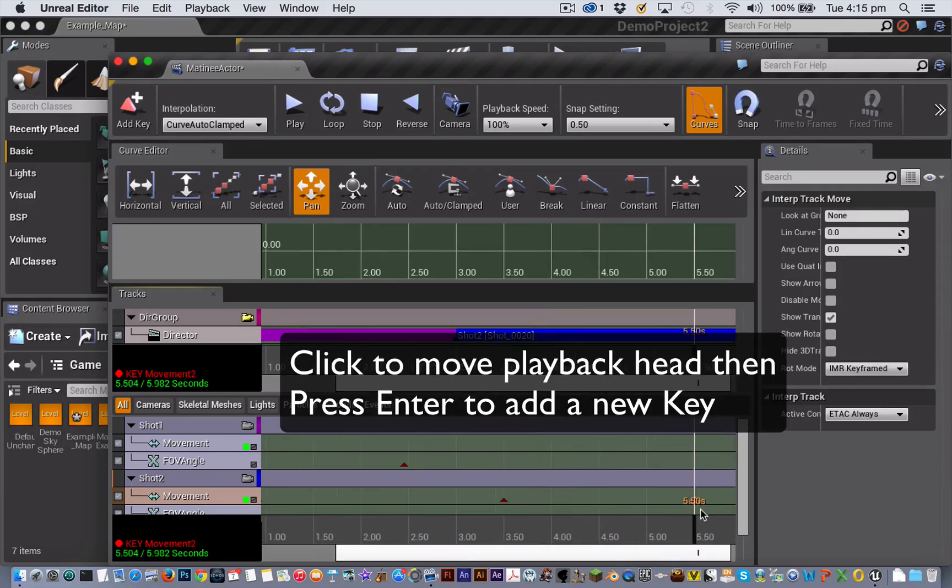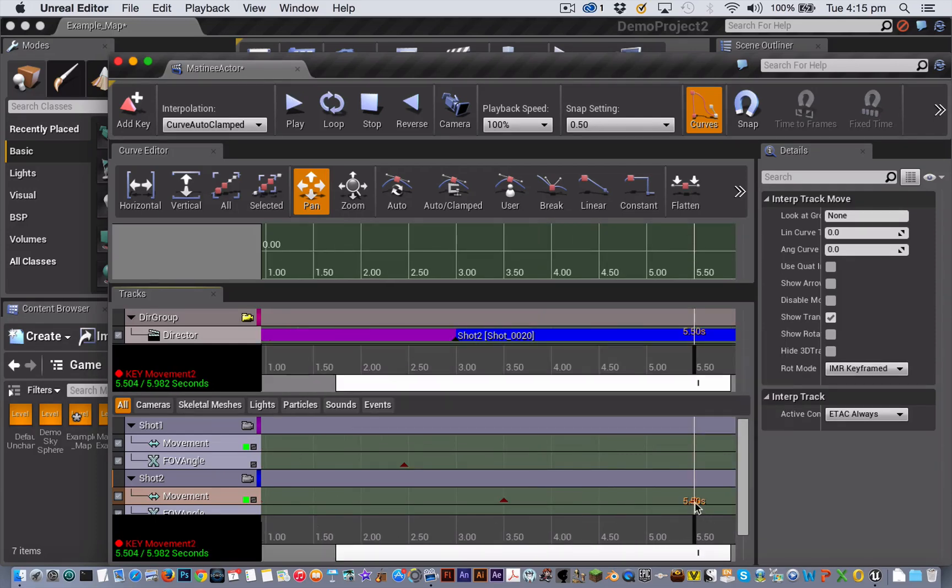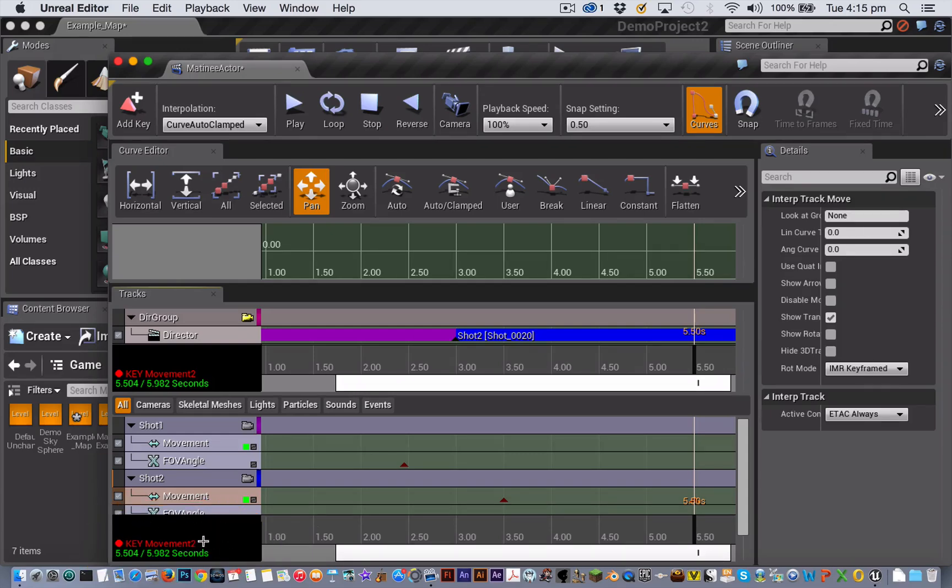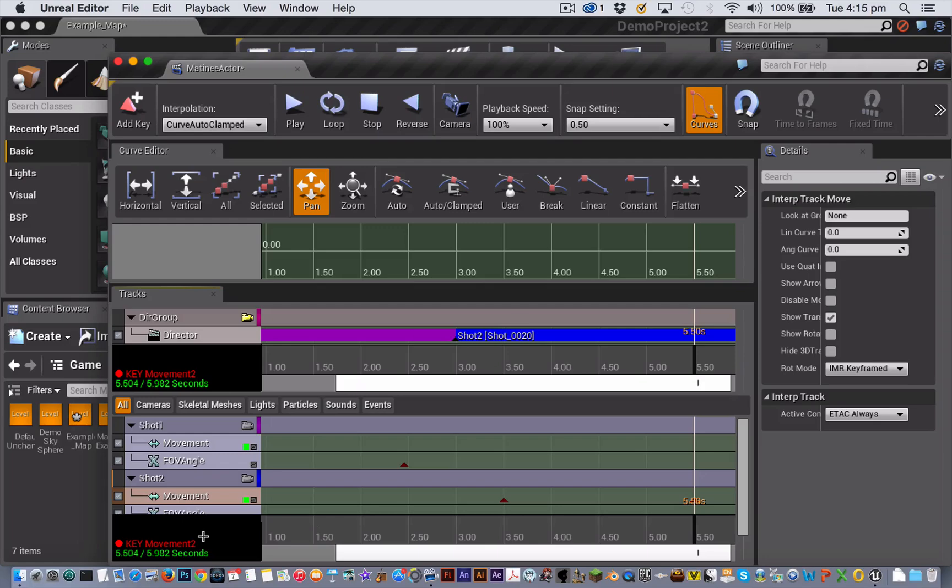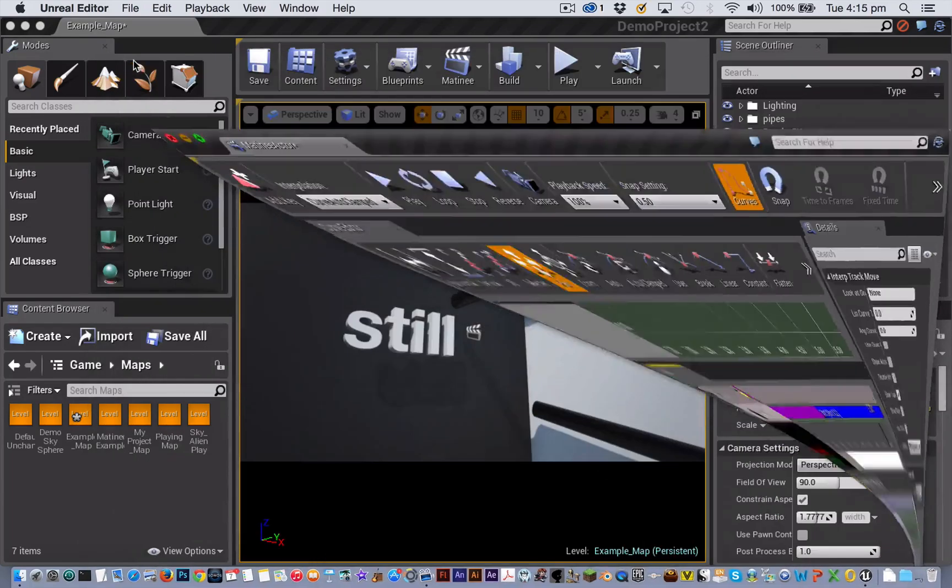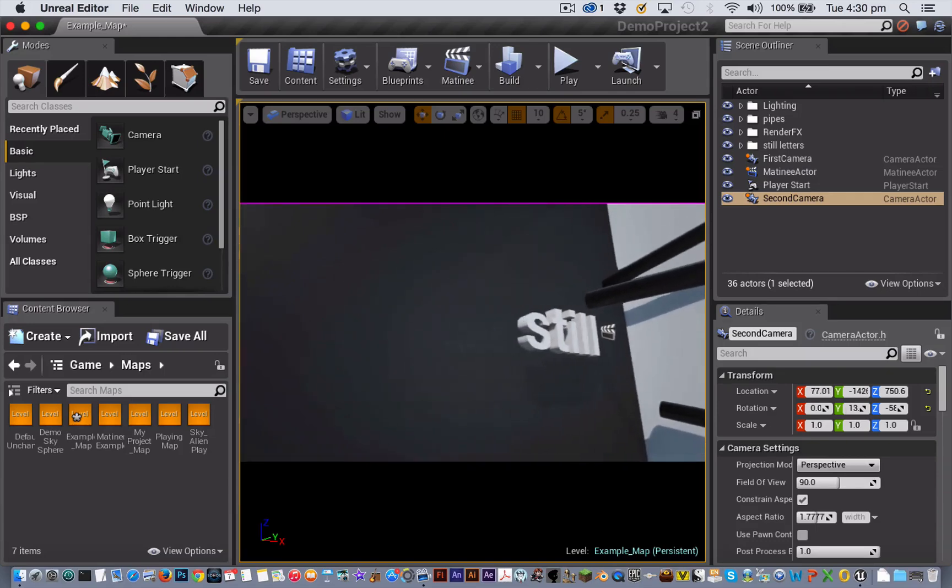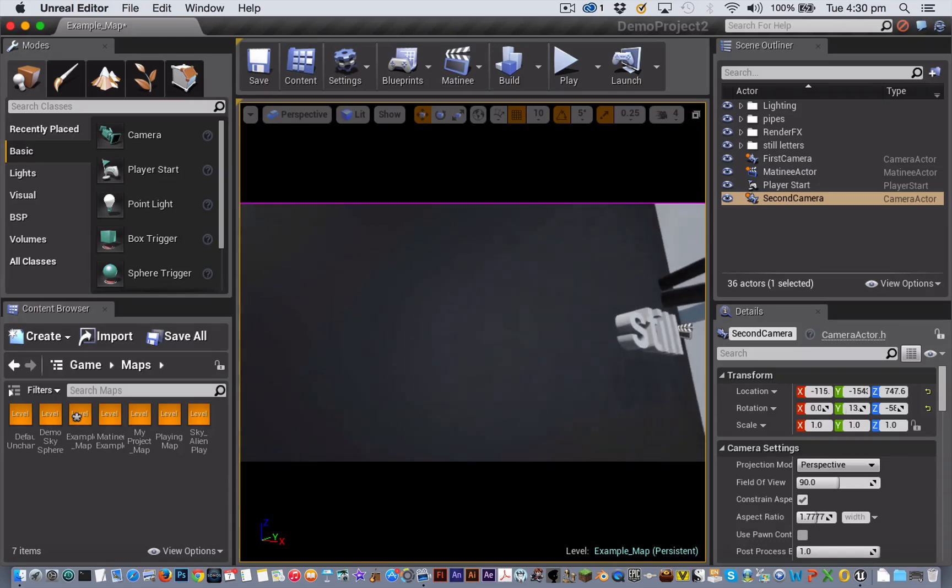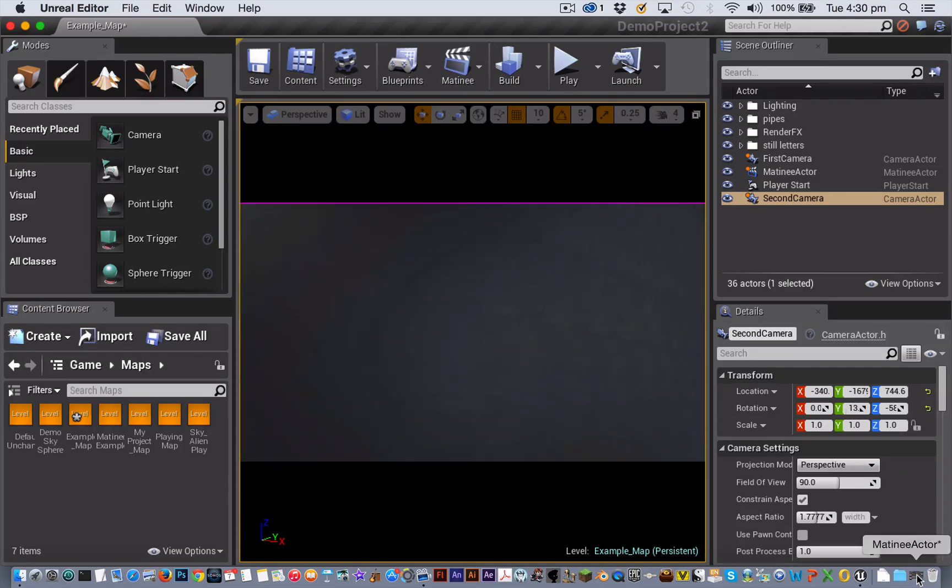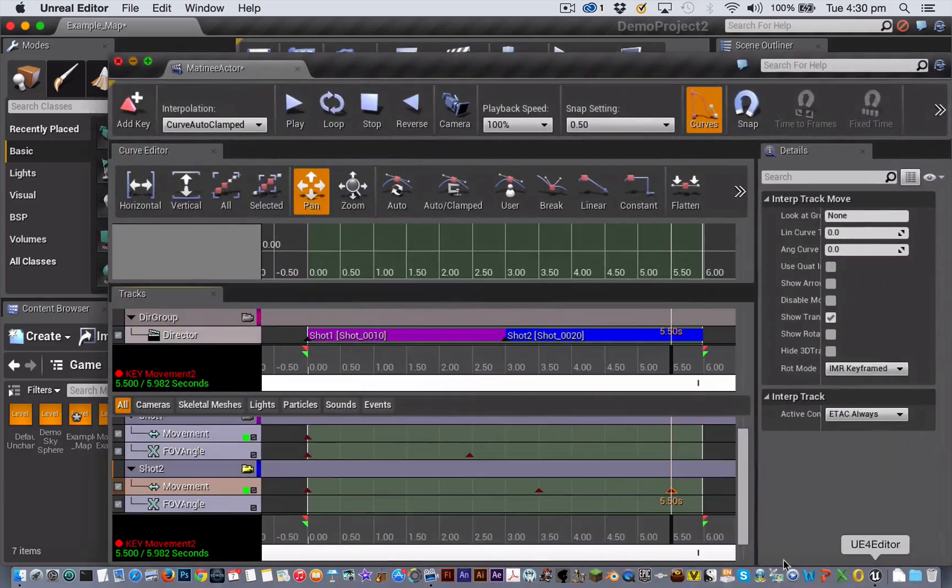And with that key frame selected, notice the red record text and dot here. This means that you're in key frame record mode. When you're in key frame record mode, any changes that you make to your camera actors in the scene get recorded to that key frame. So minimize the matinee editor and move your second camera to create tracking movement.